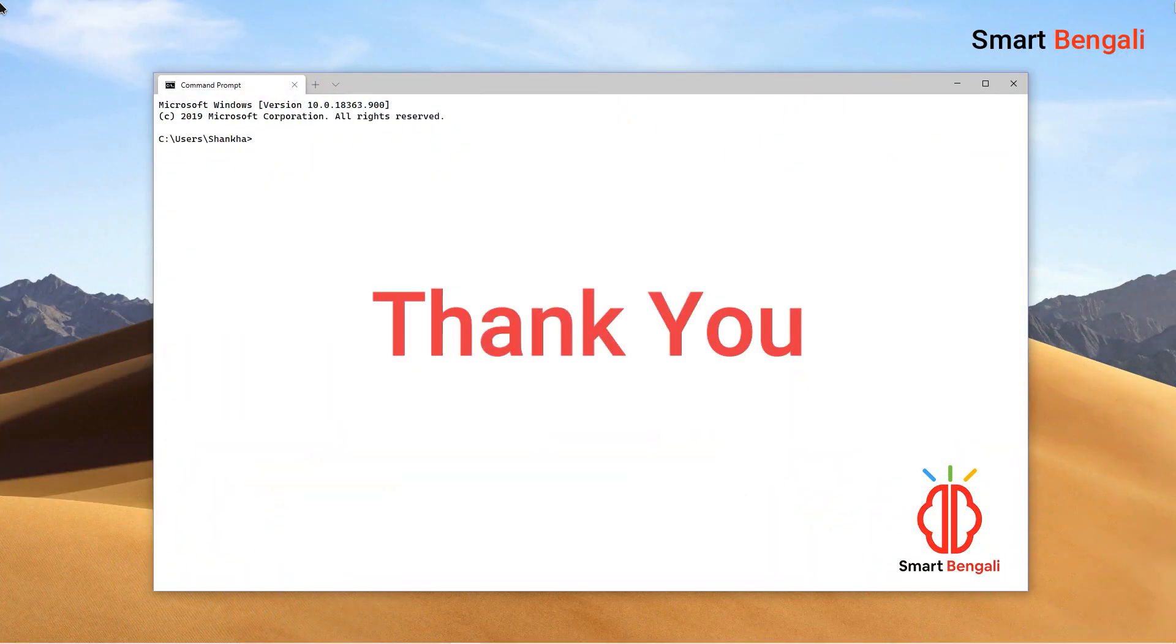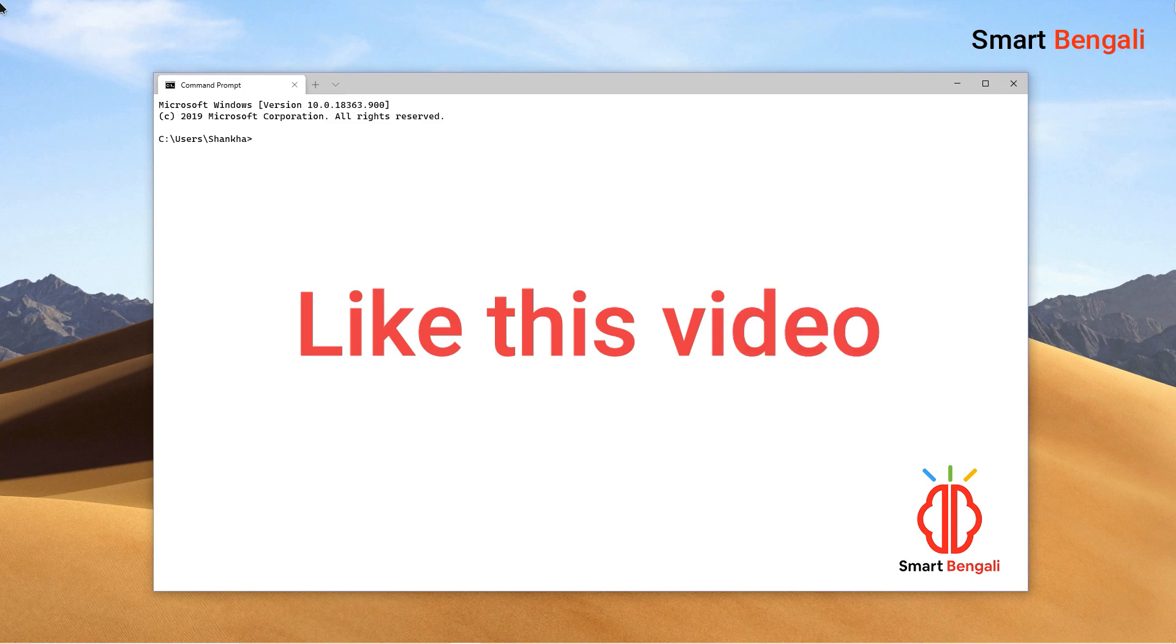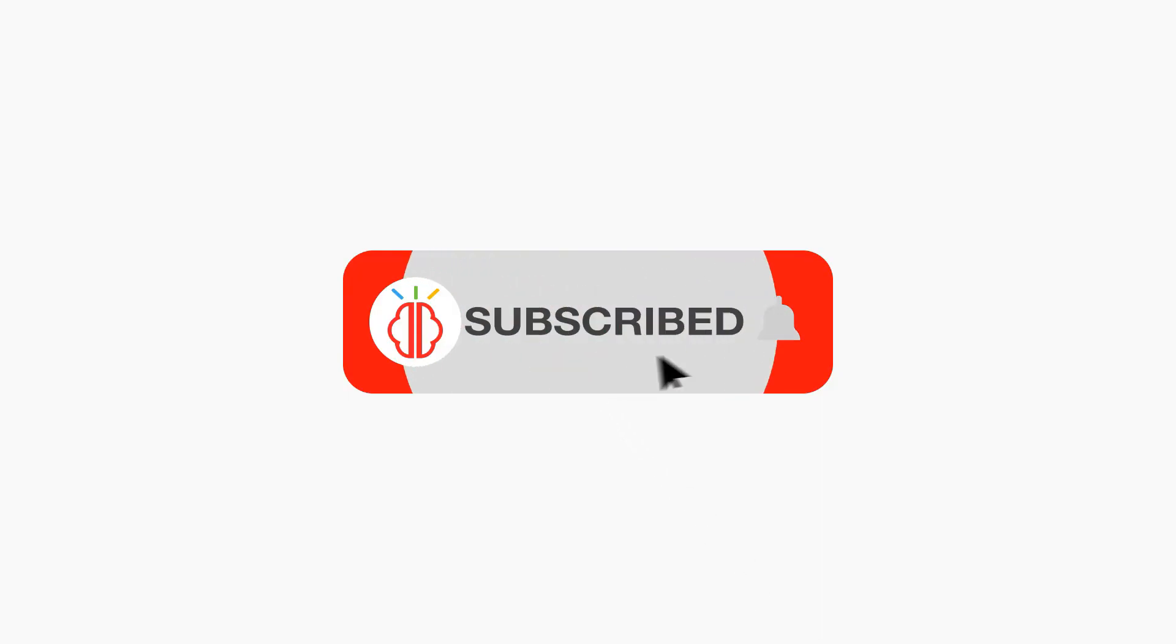Alright guys, I have to wrap up this video here. Hope you learned a lot of new things in this video. Please hit the like button and if you are new to my channel, please consider subscribing. It really means a lot. See you in my next video. Thank you.